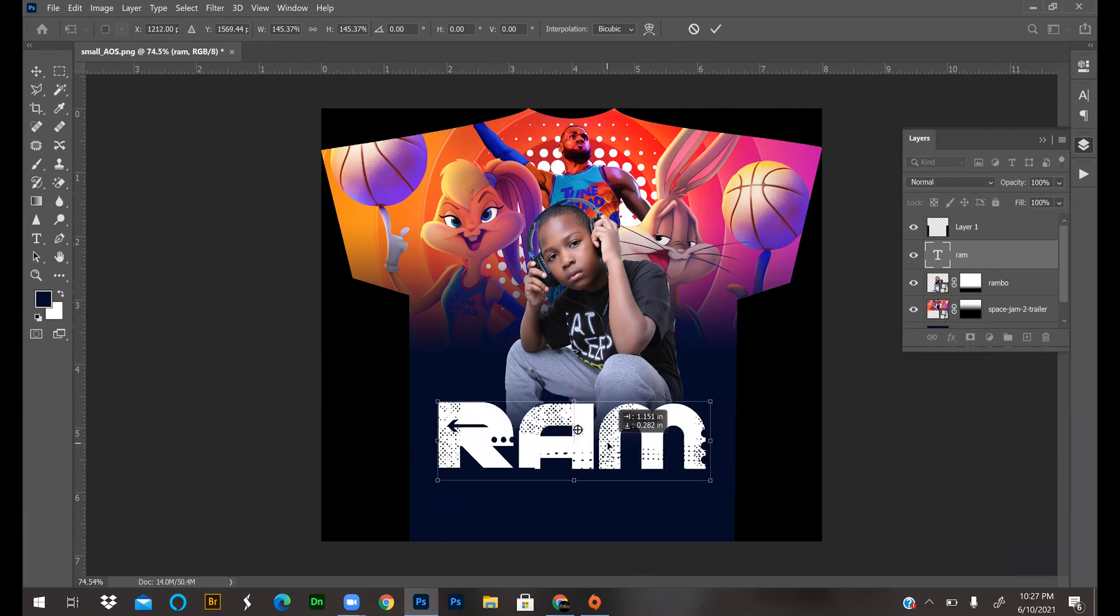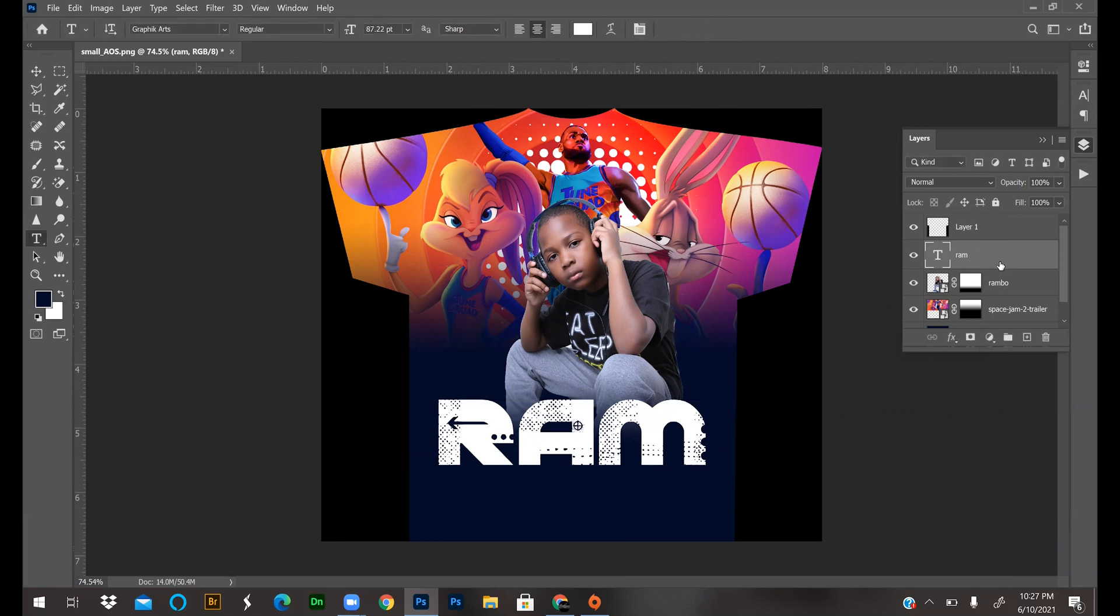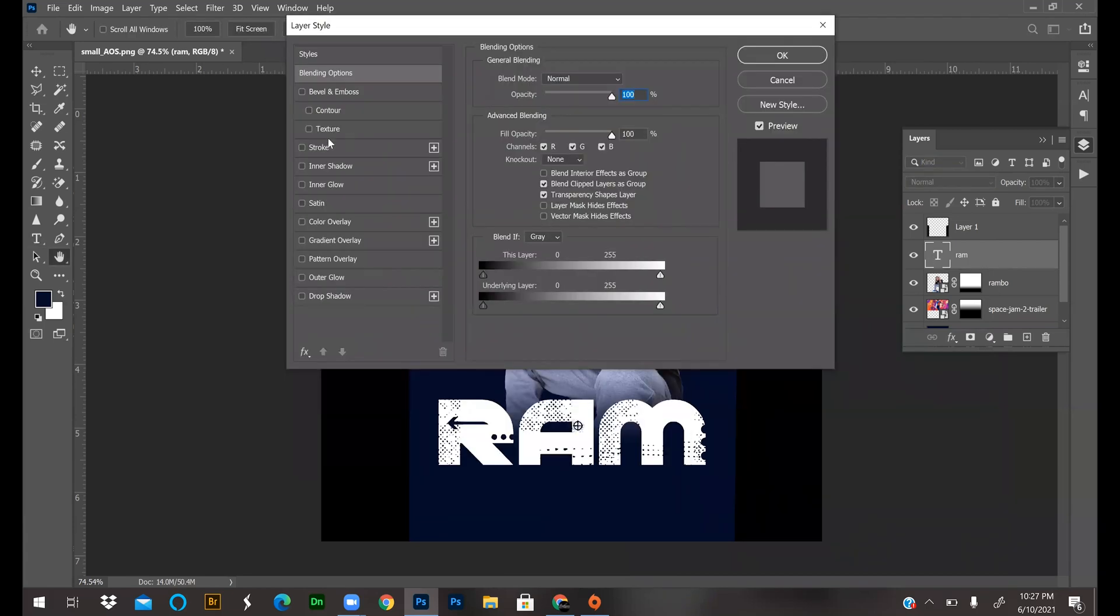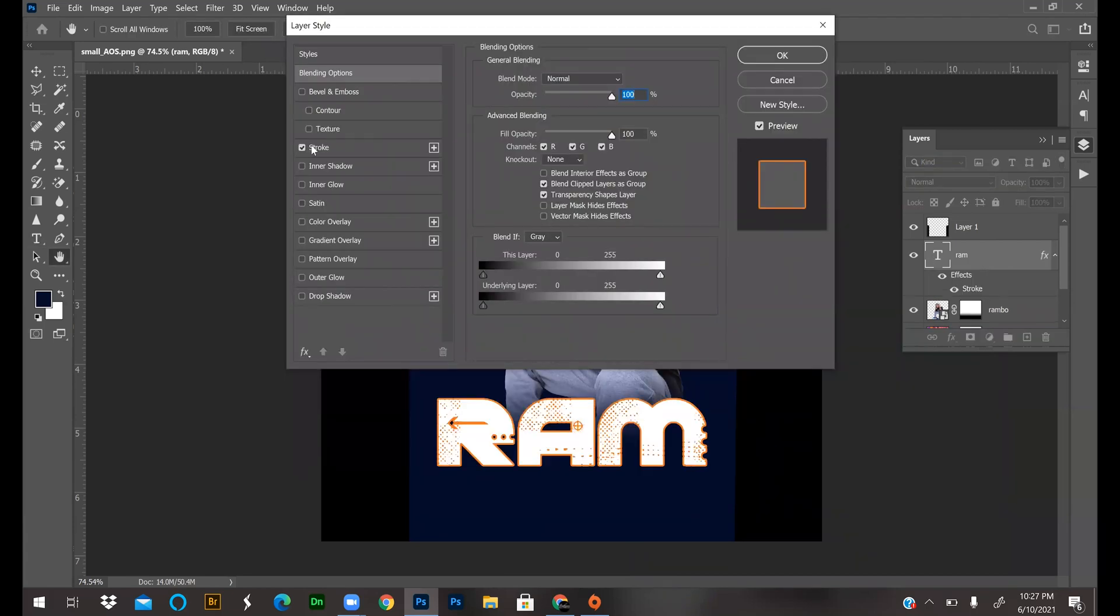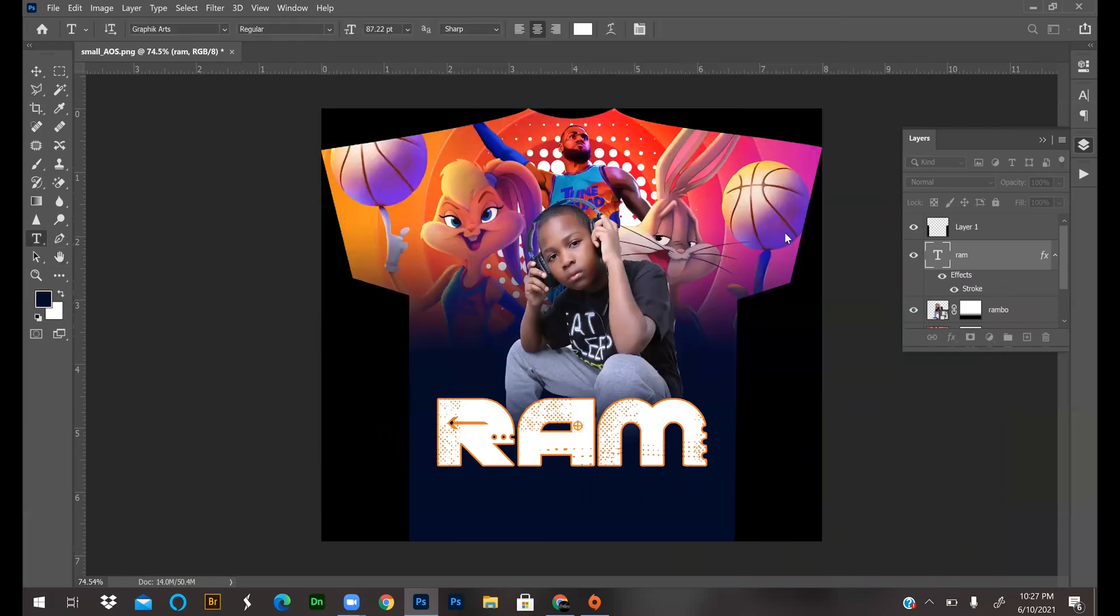Now because I'm extra, I'm going to double click and add a layer style. I'm just going to put a stroke on, and that looks good. I'll leave it orange, just press okay.